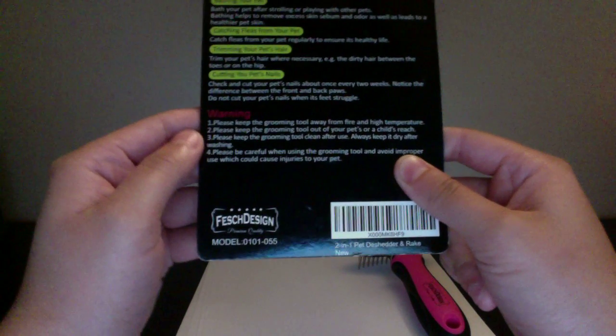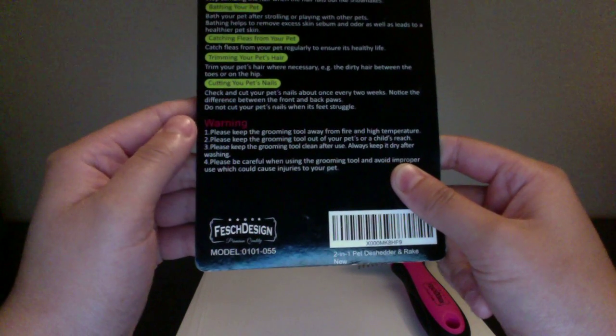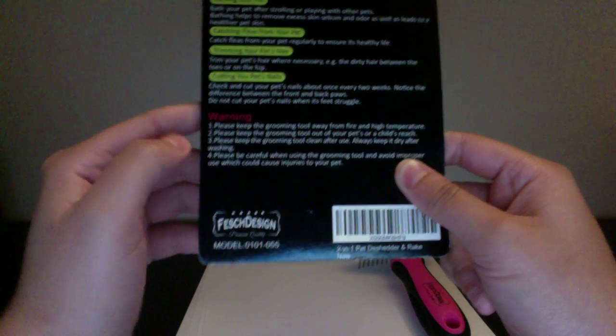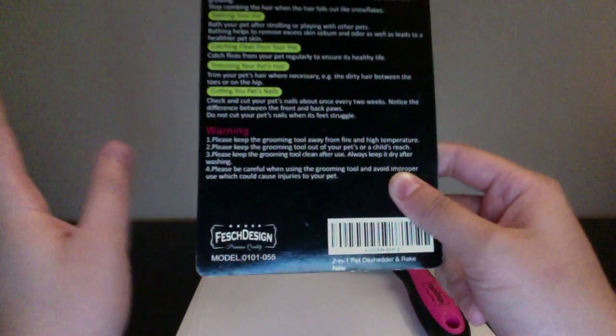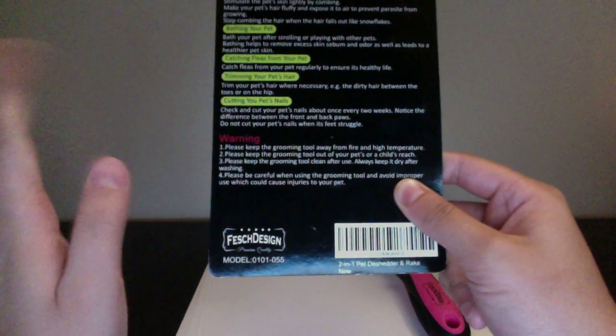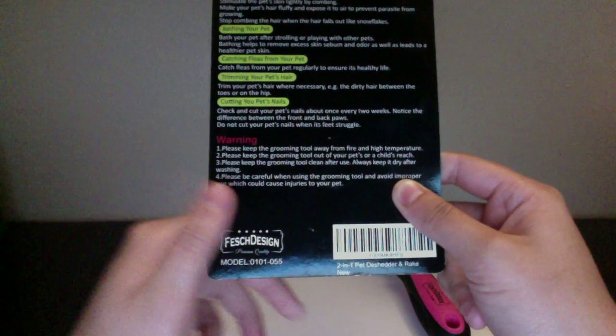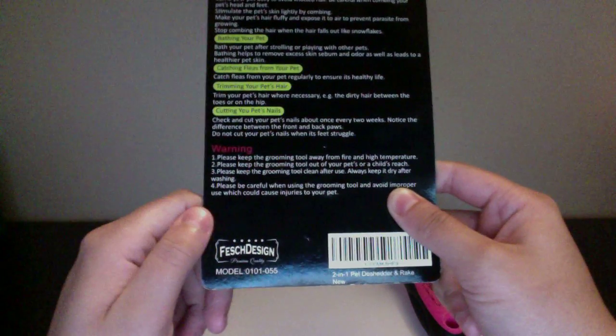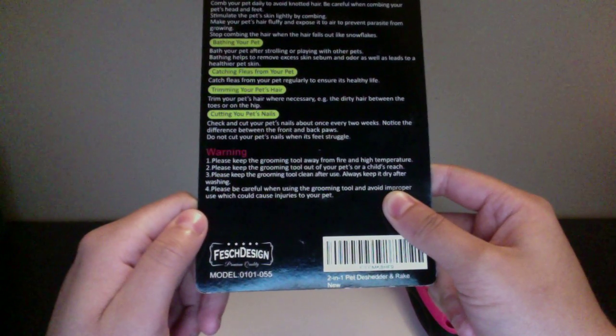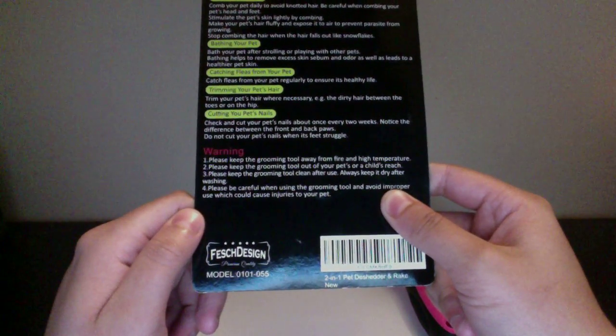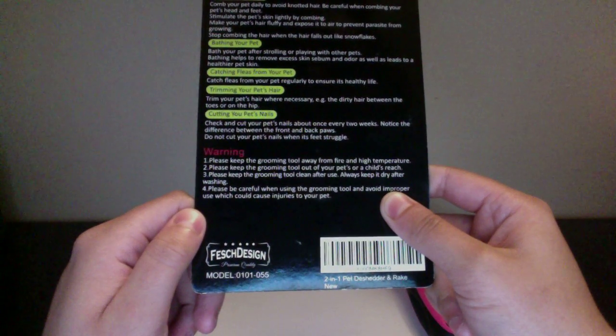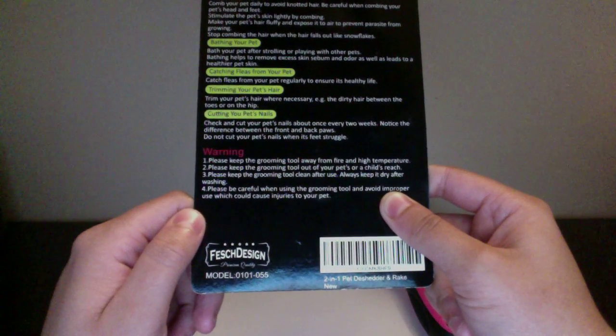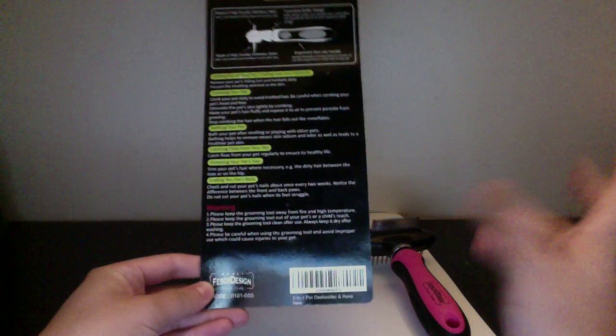So I'm not going to read one, two, or three. I'm just going to go ahead and go straight to number four, because I think that's the most important one for this review. It says please be careful when using this grooming tool and avoid improper use which could cause injuries to your pet.